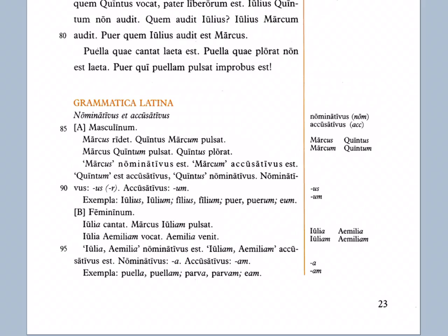She's the target of Marcus's hitting. Iulia Aemiliam vocat: Julia calls Emilia. So here Aemiliam, because it ends with -am, is the target of the calling. Julia calls whom? She calls Emilia. Emilia comes. Iulia, Aemilia — nominativus est. Iuliam, Aemiliam — accusativus est. So by adding the -am ending rather than the normal -a ending for nominative, you turn the word into the accusative and make it receive the action from the verb — you make it the target again.